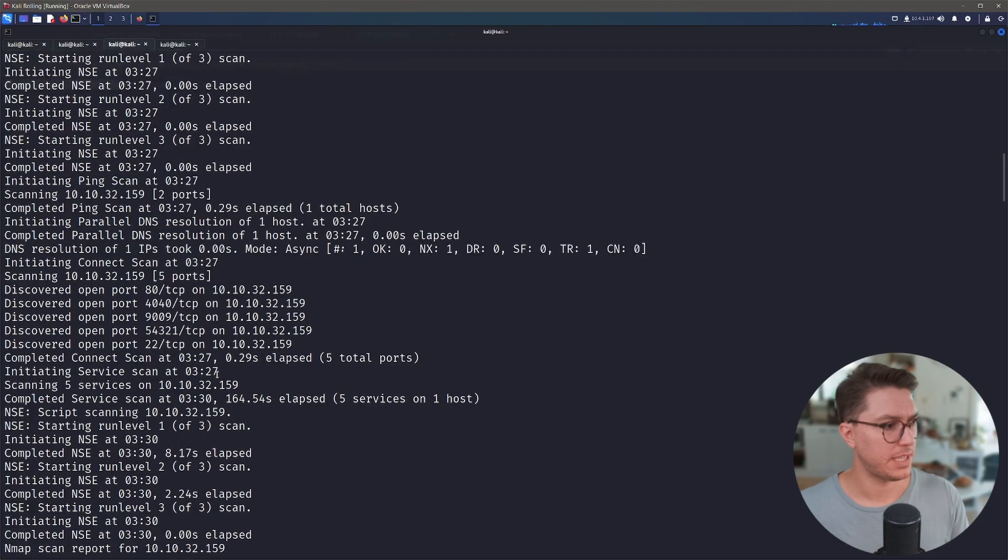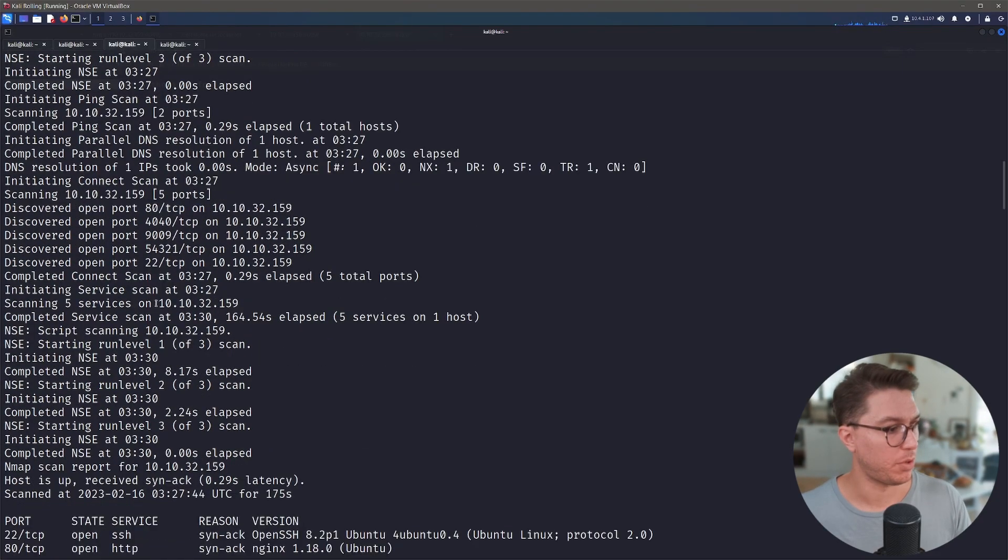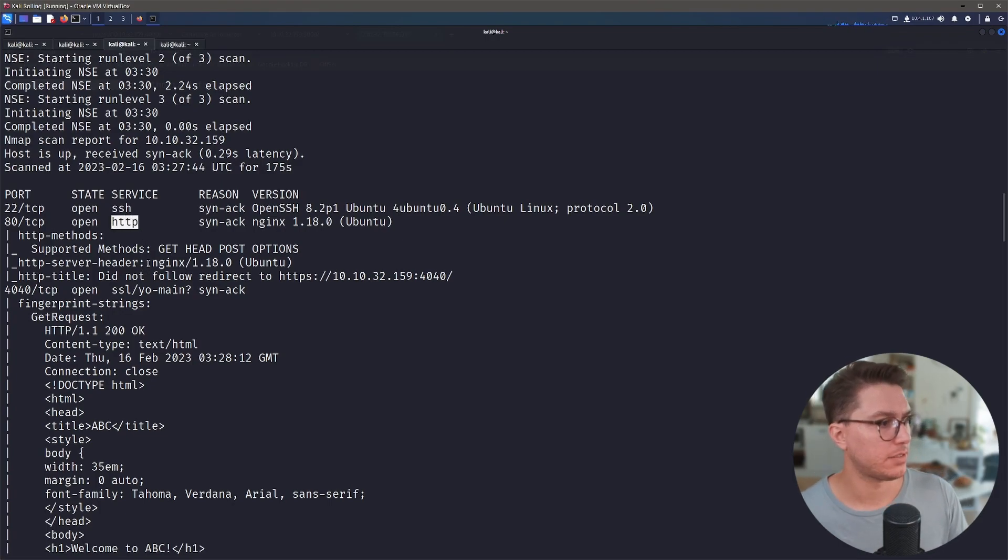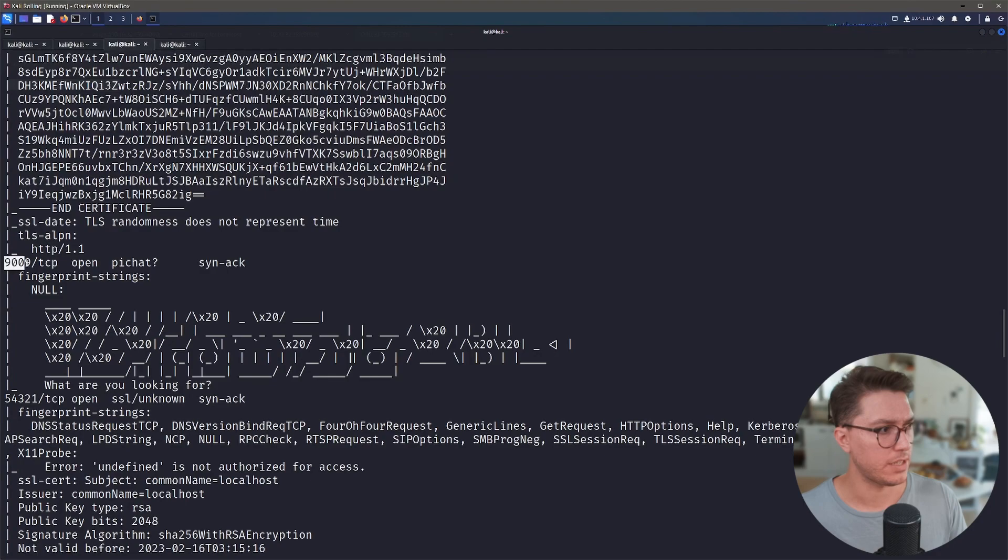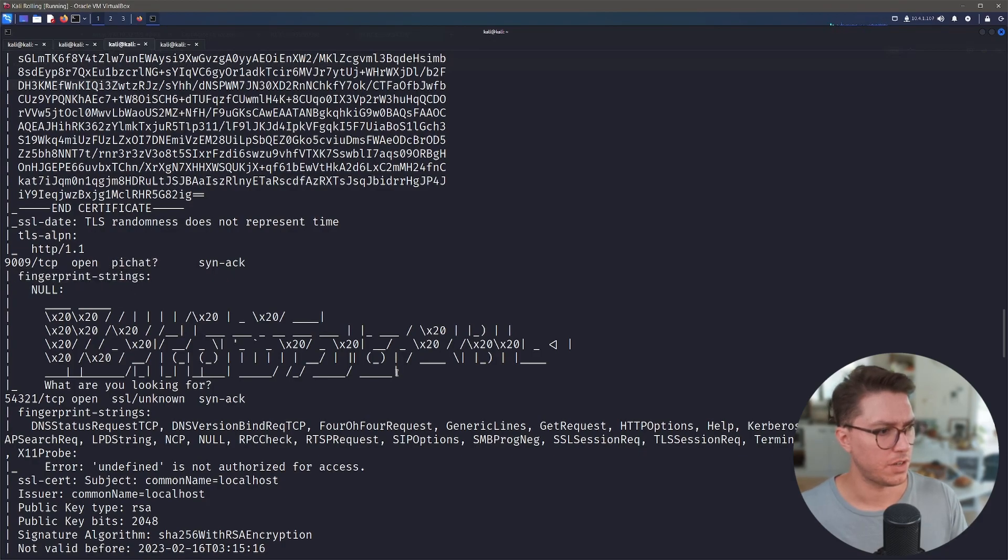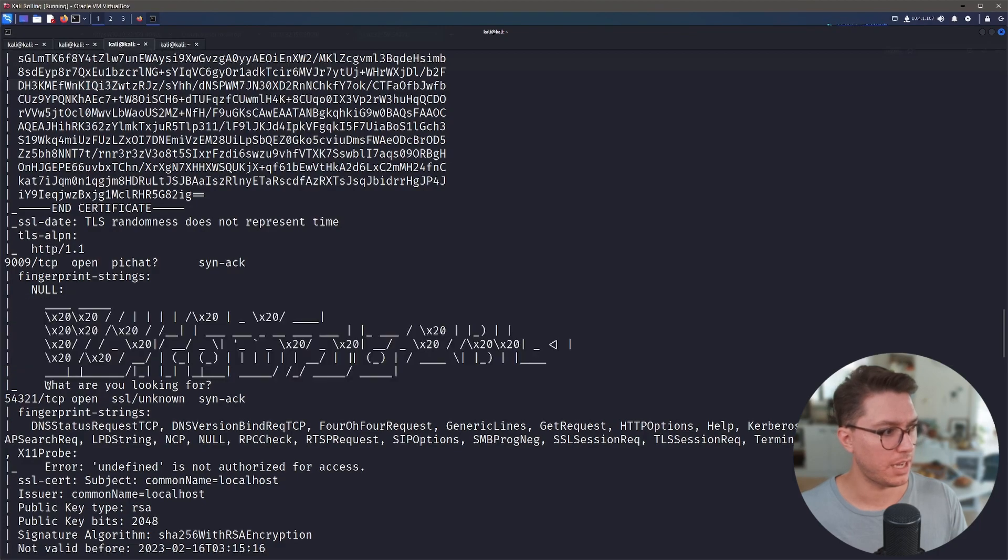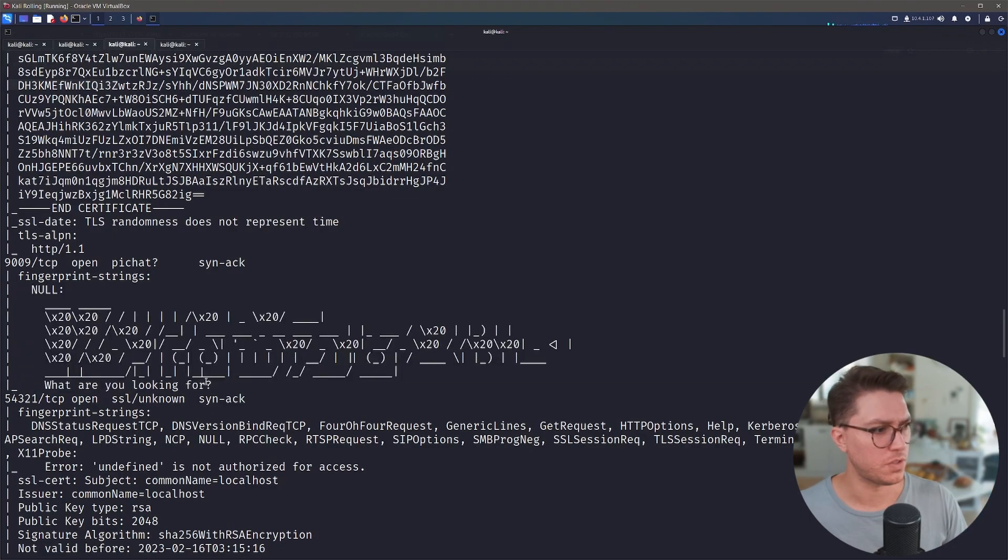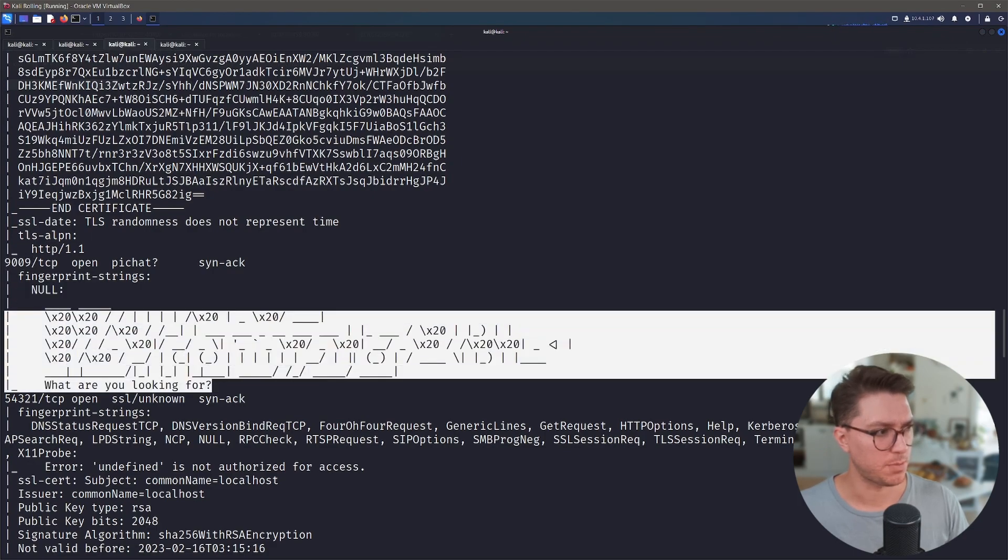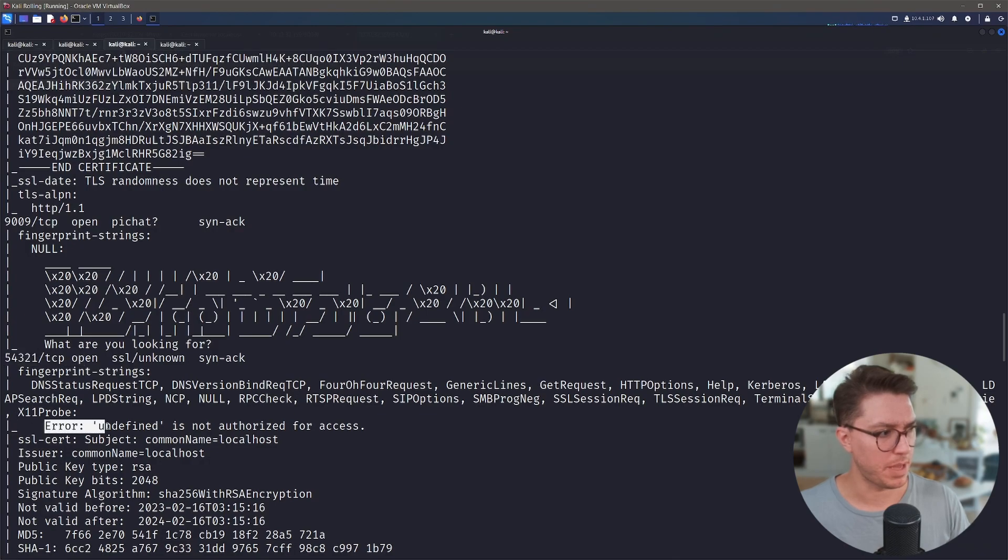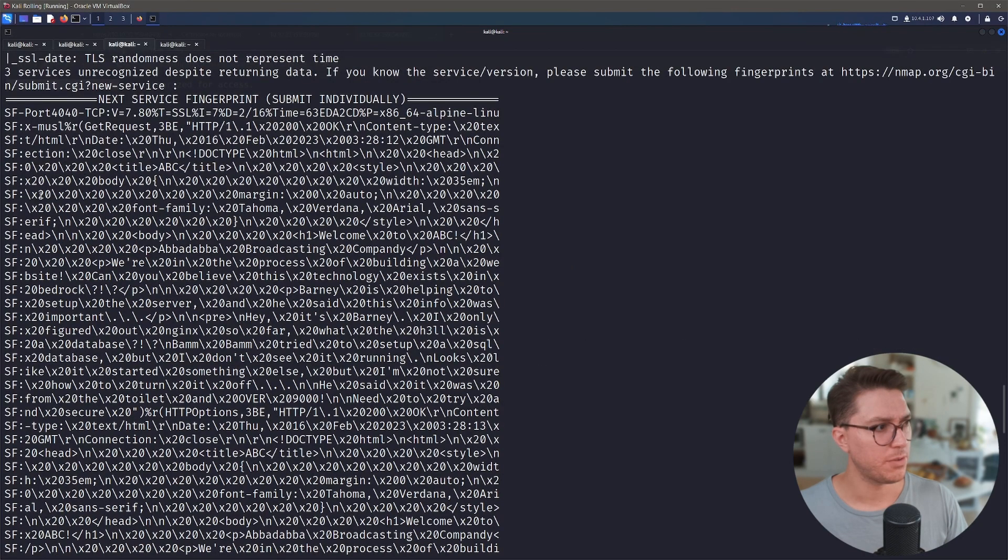Our nmap scan has finished looking further at our ports. We know SSH and we know HTTP. Looking at our port 9009, we've got this pie chat or pick hat, I'm not sure what this is. Fingerprint strings. I'm not sure if this is actually supposed to be some ASCII art and then it's responded with what are you looking for. This is making me think that I'm supposed to use netcat or SOCAT somehow to interact with this. And this is going to be a response that we would get.